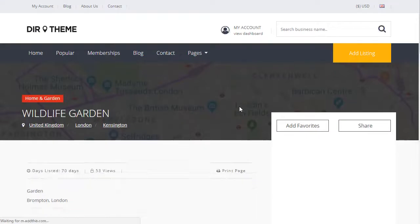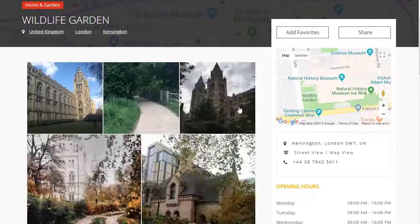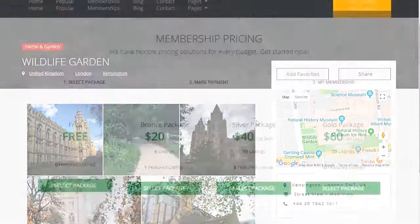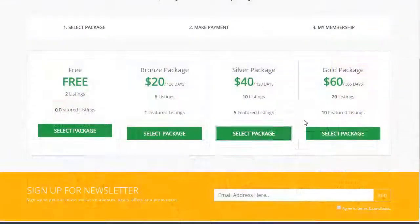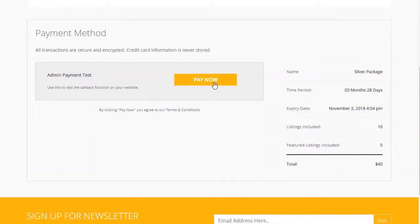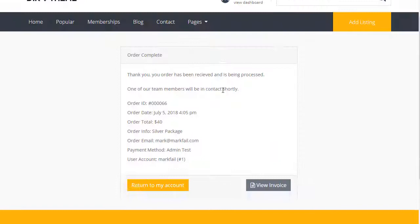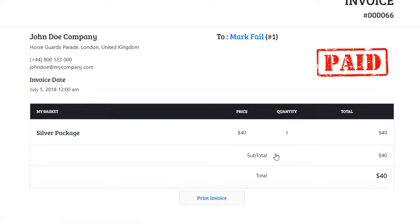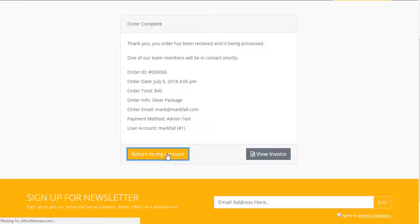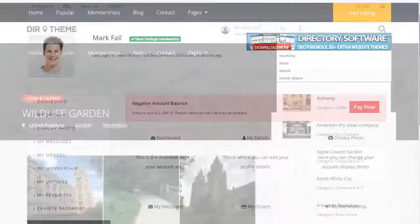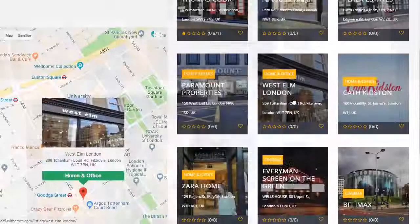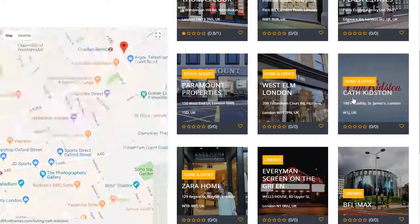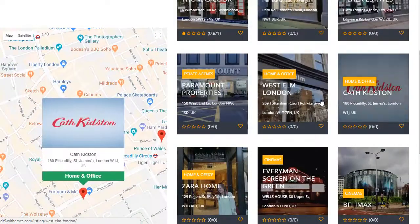DirectoryPress includes all of the top features found in popular directory websites, including free and paid listing plans, membership packages, advanced search tools with custom filtering, Google Maps, which displays targeted businesses nearby their current location.